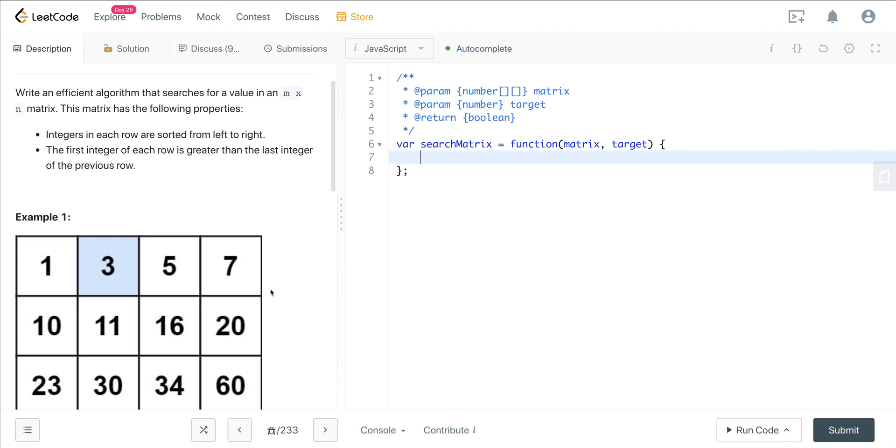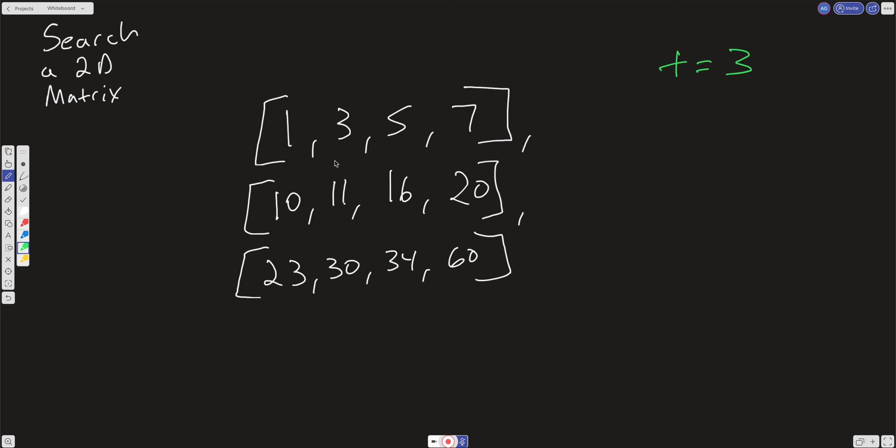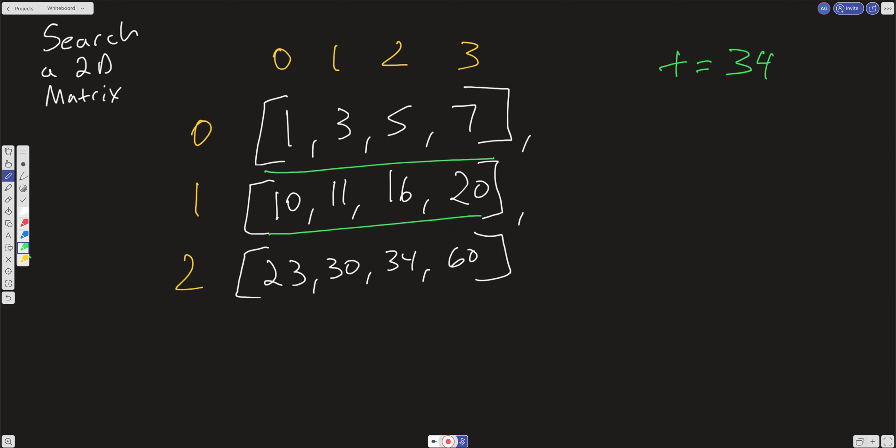Brute force - what could we do? We could just scan through all three of these rows. Let me write in our indices here: we have 0, 1, and 2 for rows, and 0, 1, 2, and 3 for our columns. What we could do is scan through the 0th row and check is there a 3 there. Let's say this was 34 - we could scan through the second row and check is 34 in there, then scan through the third row. It is in there, so we return true.